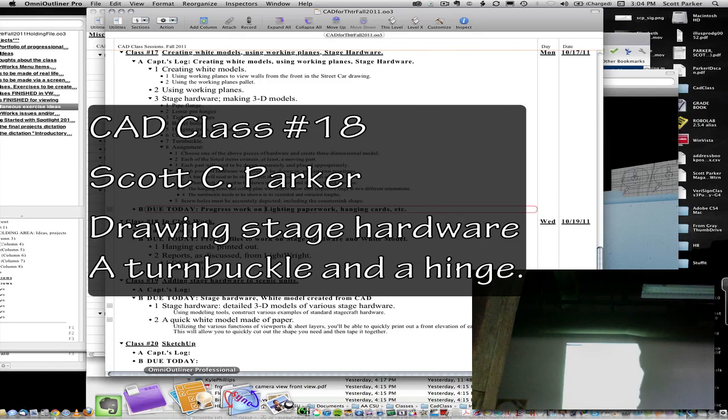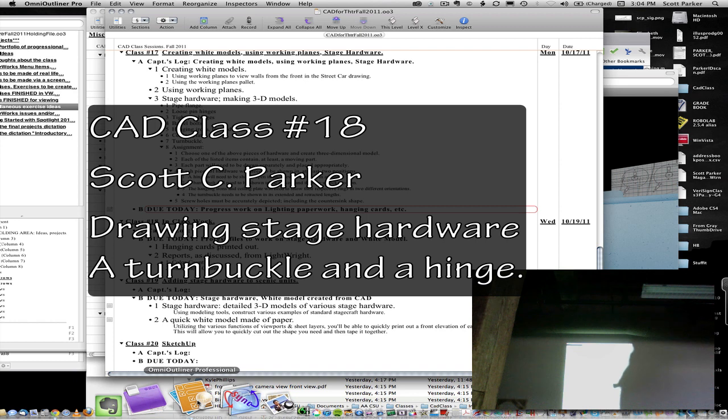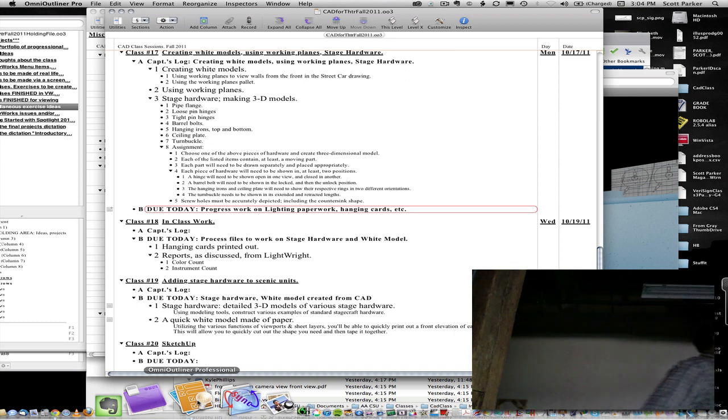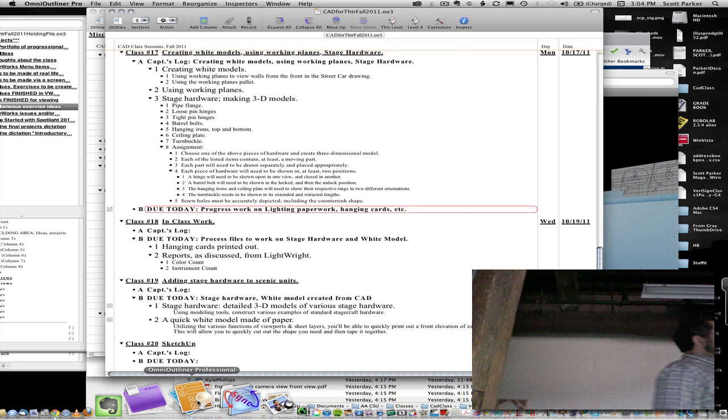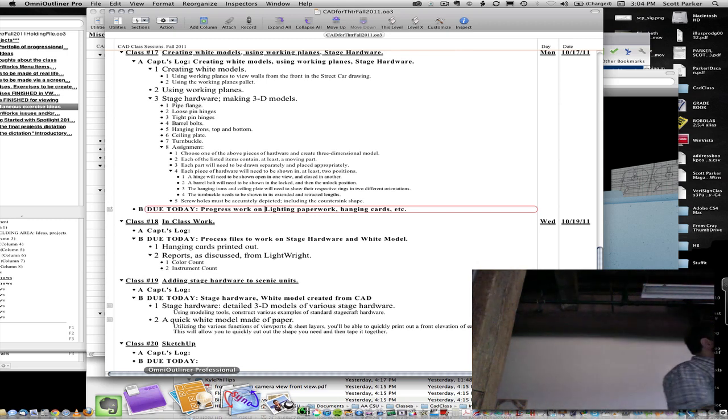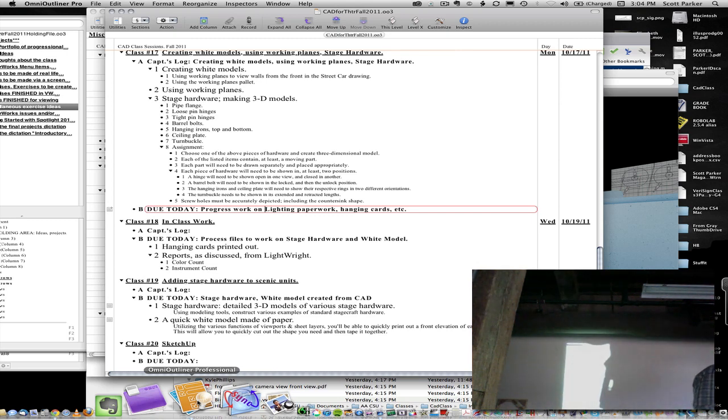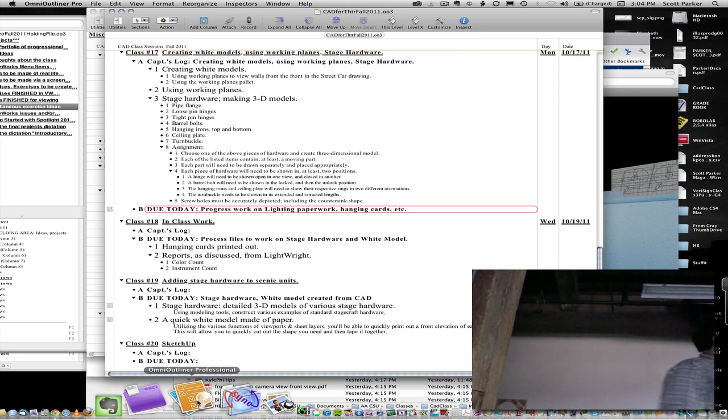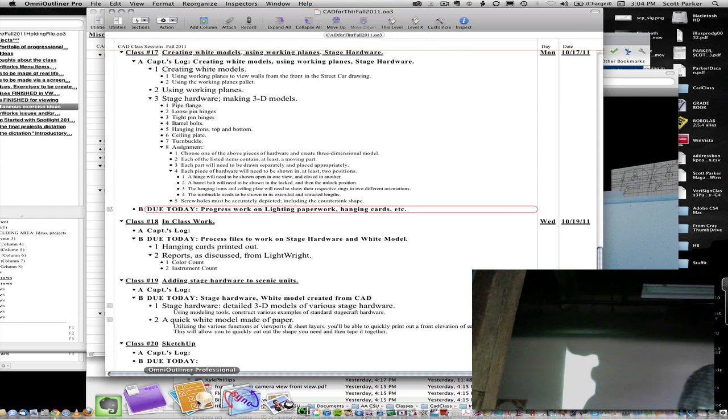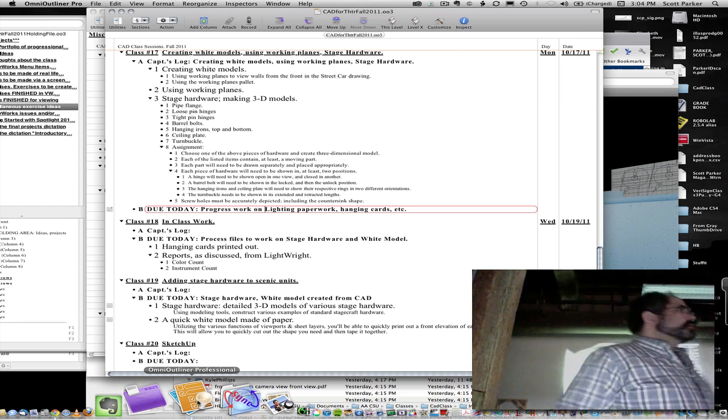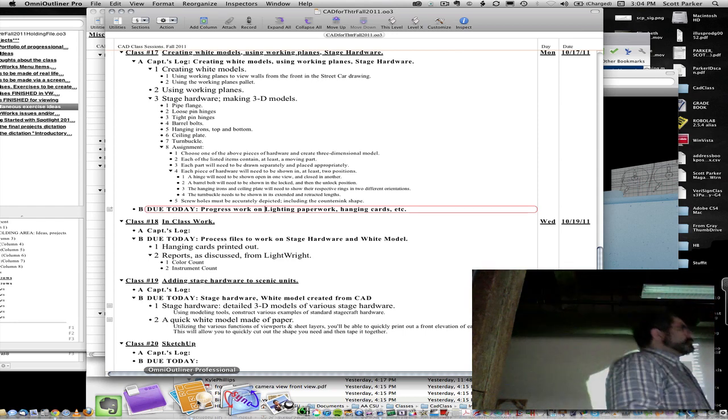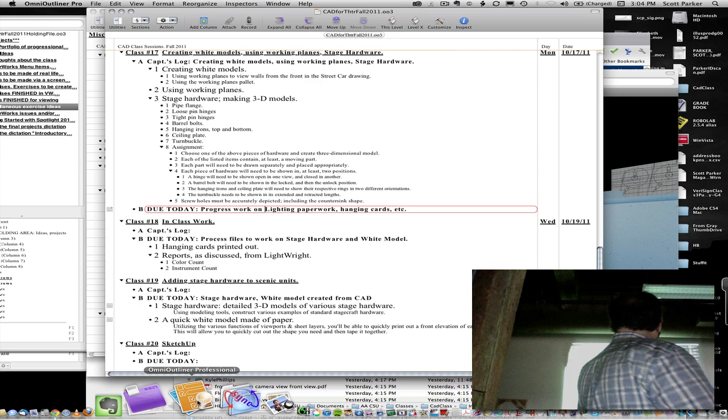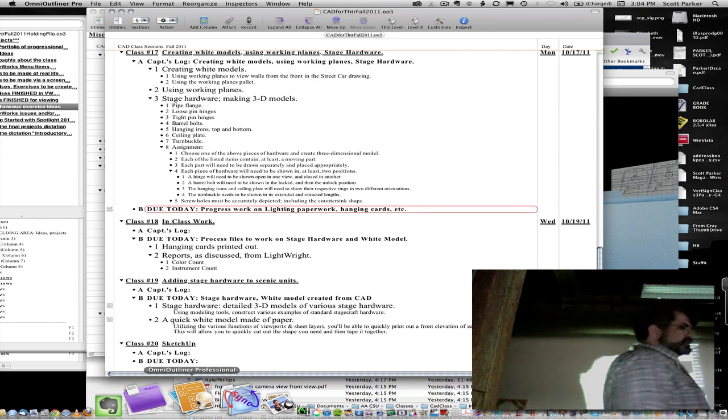A piece of stage hardware and the white model are due on Monday, similar to the design intro or basic design course where you build a white model. You can do it for Streetcar as soon as I have it formatted.